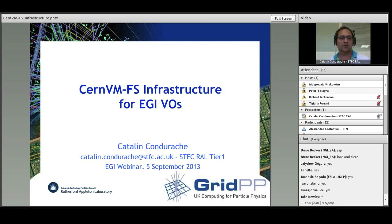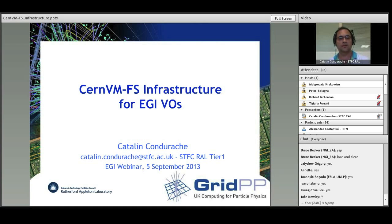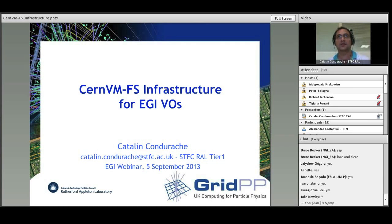In the last three years, CVMFS has had a big impact in the distribution of experiment software and condition data within WLCG with the four LHC experiments. It removes the necessity of local installation jobs, the necessity of having NFS servers which are usually heavily loaded, the local software tagging process, and once installed, the software starts to be available at any site with the CVMFS client installed.